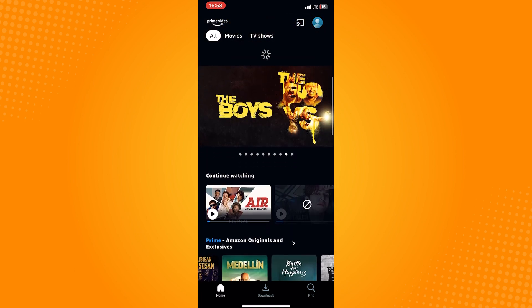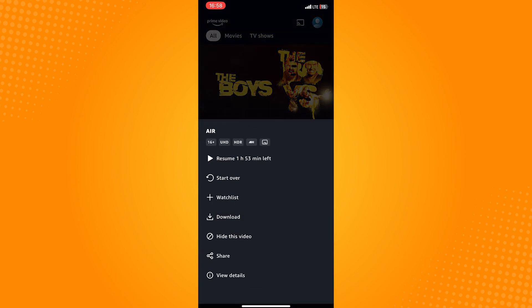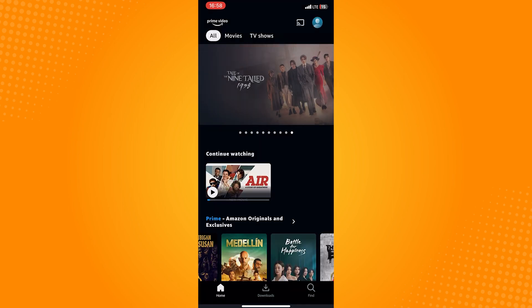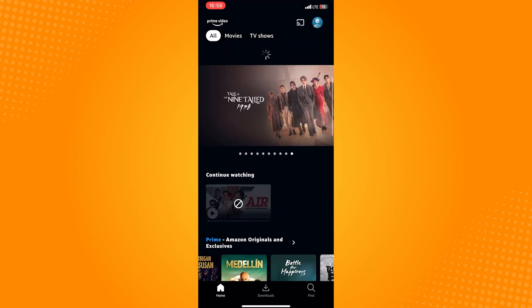And basically that's it. Just refresh the page of your Amazon Prime and your show on the continue watching list will then be deleted. You can continue doing this on other shows you want to remove. So that is how to delete continue watching on Amazon Prime. Do let us know if this video helped you out, and if you have any questions feel free to drop them down below. Thank you for watching and have a nice day.